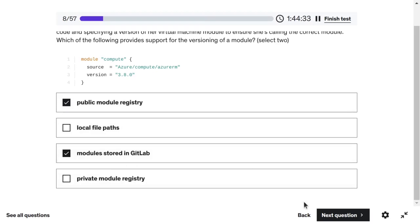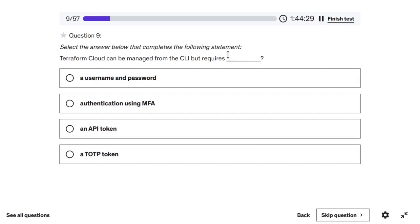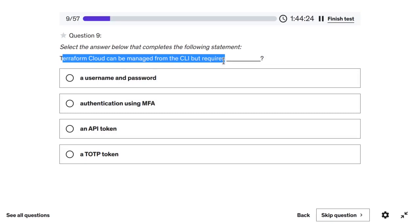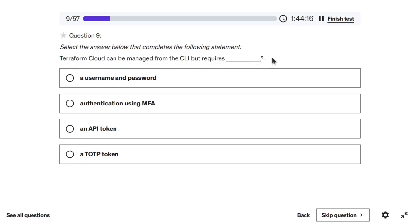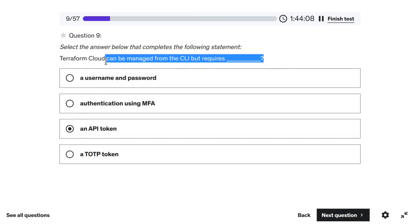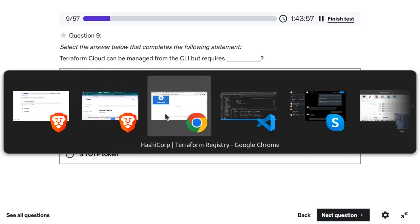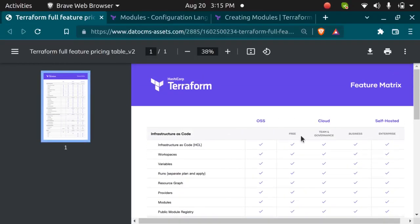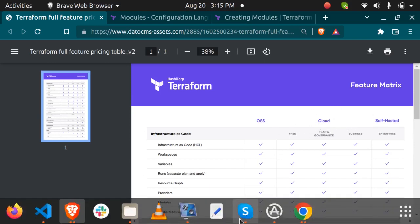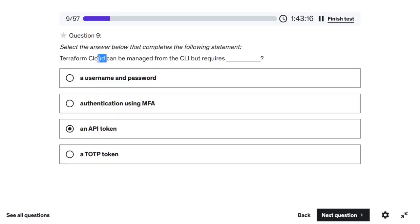The next question asks: Terraform Cloud can be managed from the CLI, but requires what? Just like AWS CLI requires an access key ID and secret access key, Terraform Cloud CLI requires an API token. Terraform Cloud has free, team, governance, and business tiers, while Enterprise is self-hosted. When you manage Terraform Cloud through your terminal, you must pass an API token.